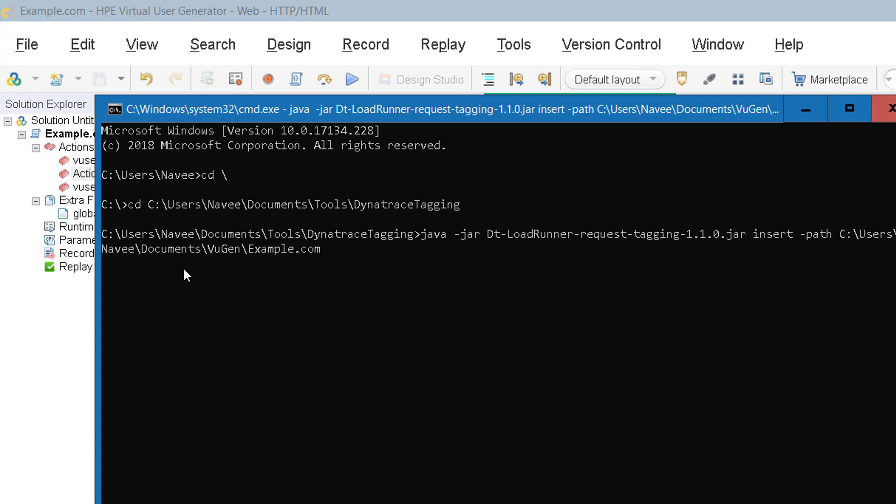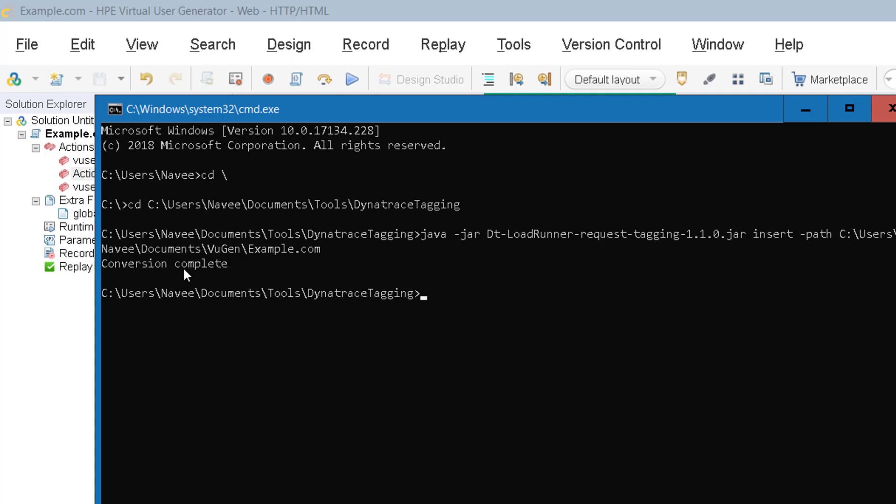Now the Dynatrace will start adding the header information and then it will append the particular C file in the globals.h and then it will display the header information in your request.